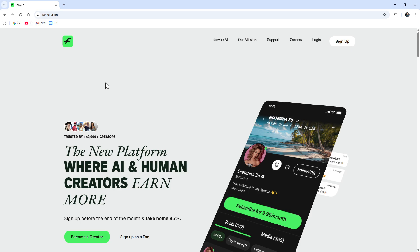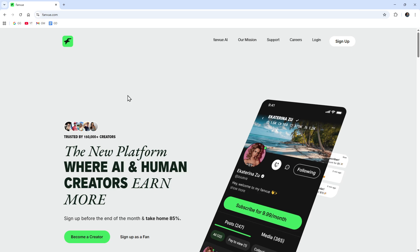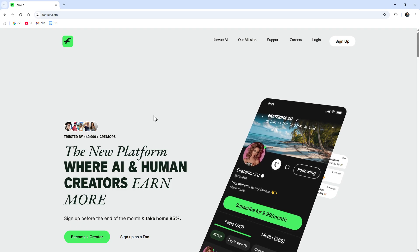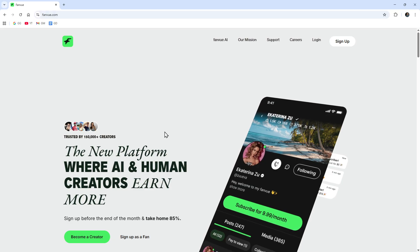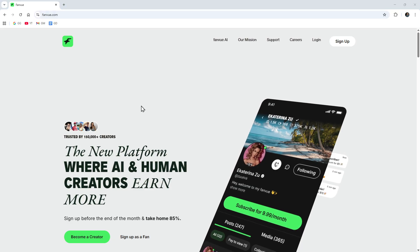In this video I'm going to show you how to use Fanvue. If you find this video helpful please consider liking this video and subscribing to my channel. Let's just jump straight into the video.